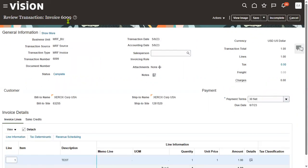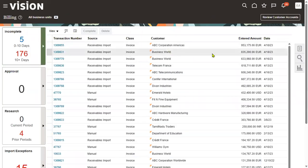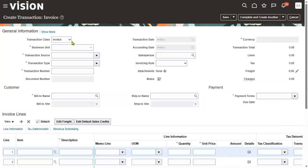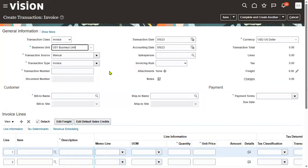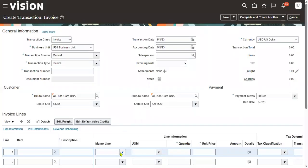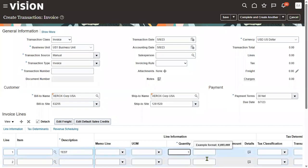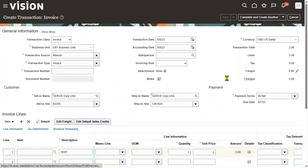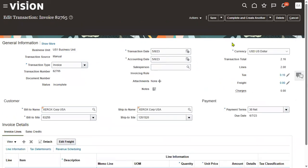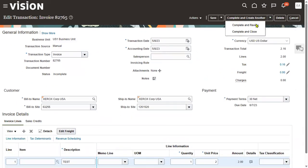The invoice number is 609. Now for the same customer we'll raise an invoice for the US1 business unit — choose the business unit, select the transaction source and type. In this business unit I can see Xerox Corp USA here.